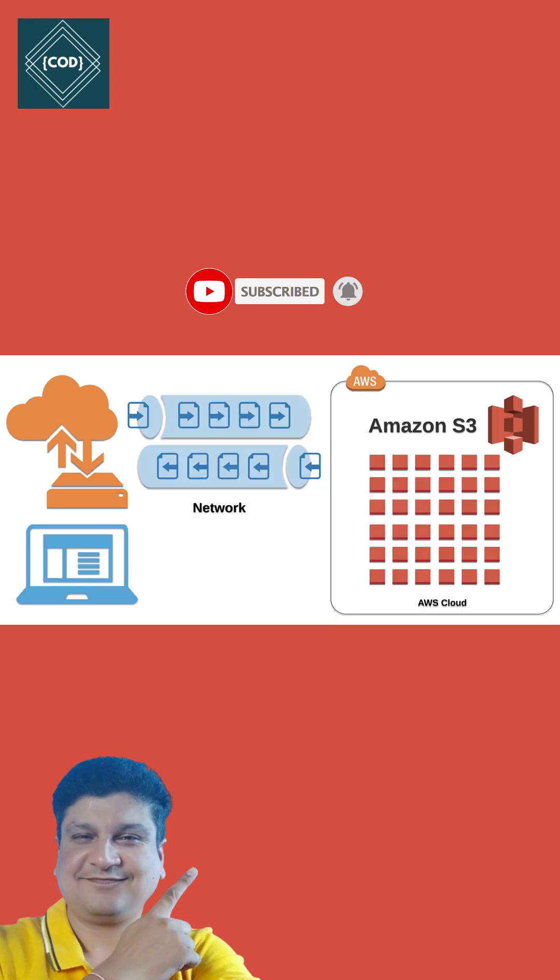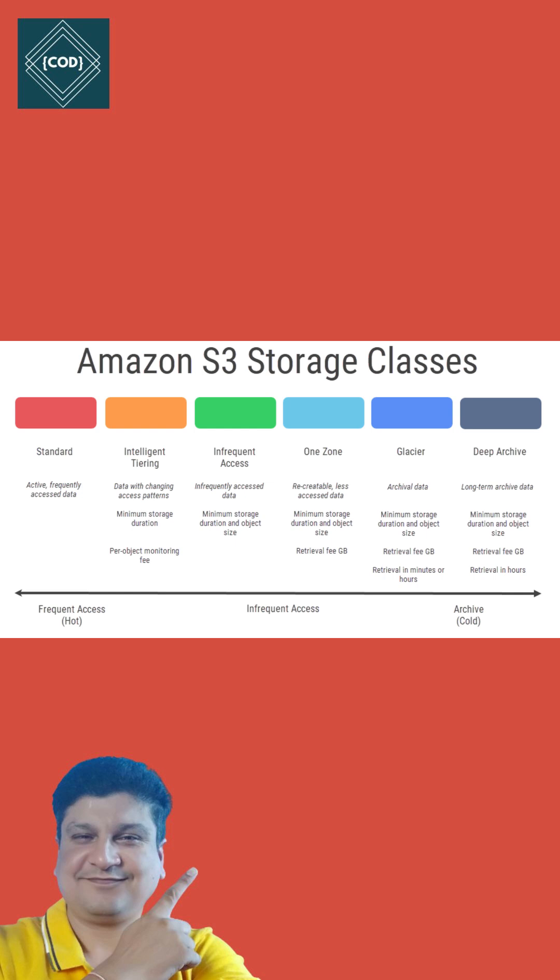You can use Amazon S3 to store and retrieve any amount of data at any time from anywhere. The total amount of data and number of objects you can store in Amazon S3 is unlimited.